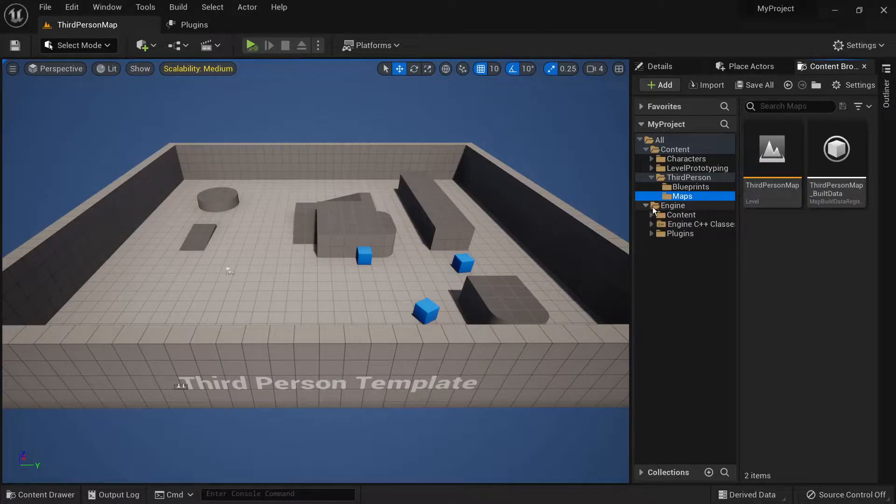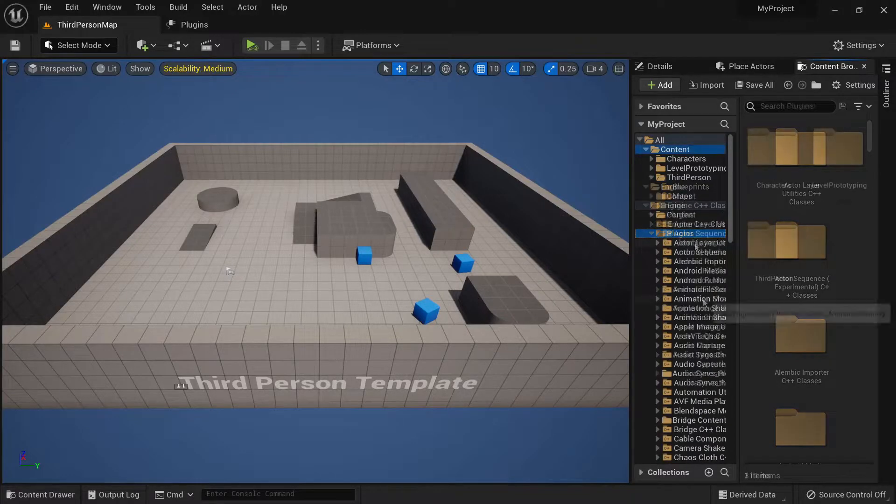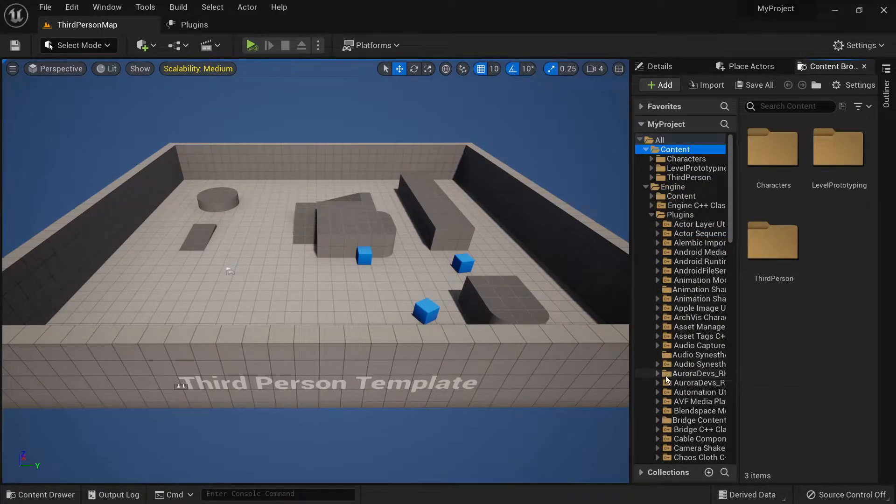Expand the engine folder then plugin. Now scroll down until you find Aurora Devs RHS. This is the folder of the plugin.